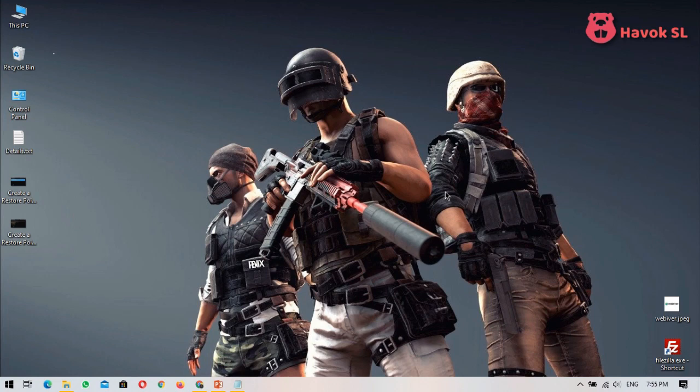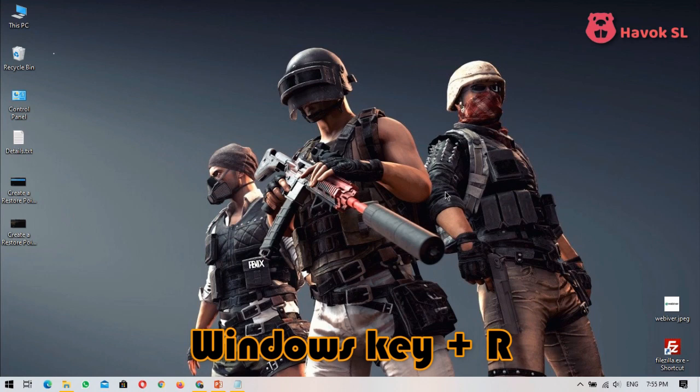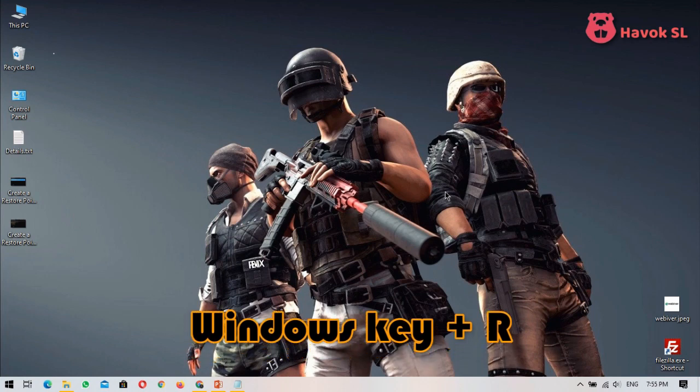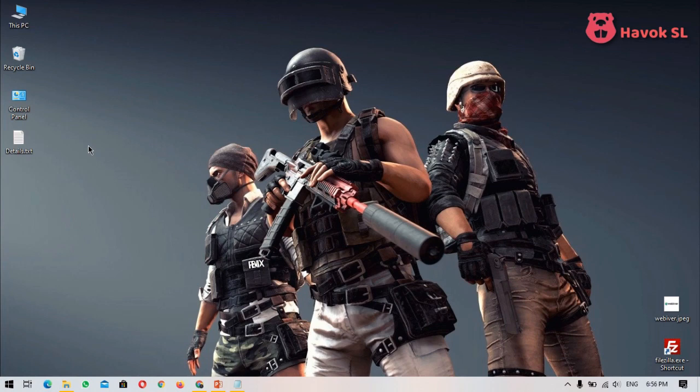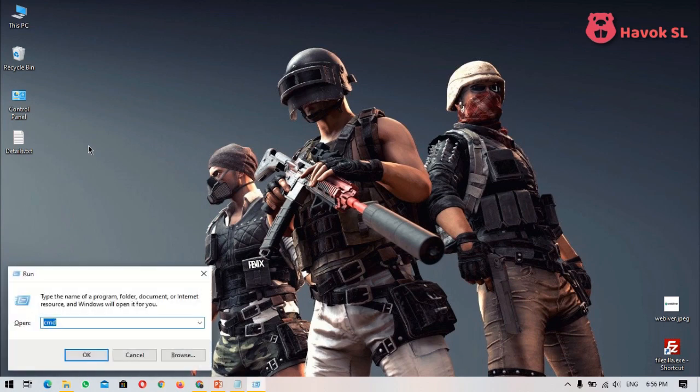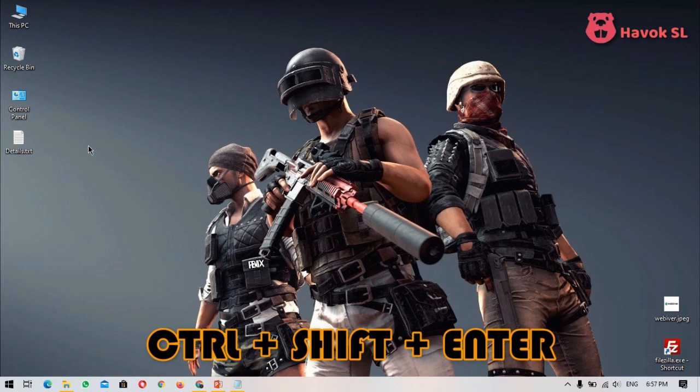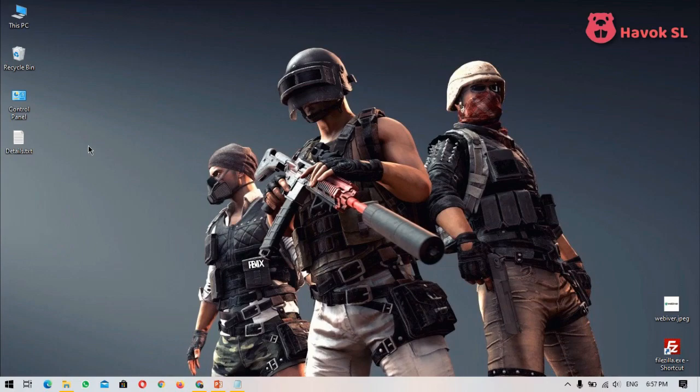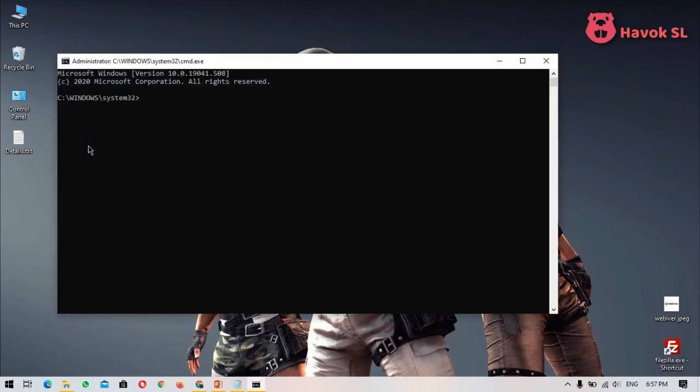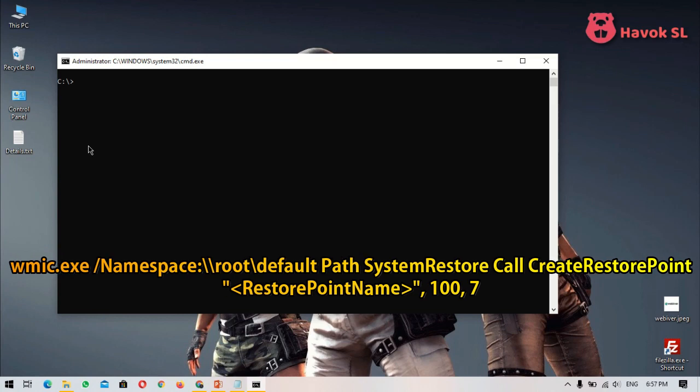First step: press the Windows key and R button on your keyboard and press enter. Then you can open the run dialog box. Type CMD, then press Ctrl+Shift+Enter to open command prompt in admin mode. In the command prompt window, copy and paste the command below that you can see on the screen, then press enter.